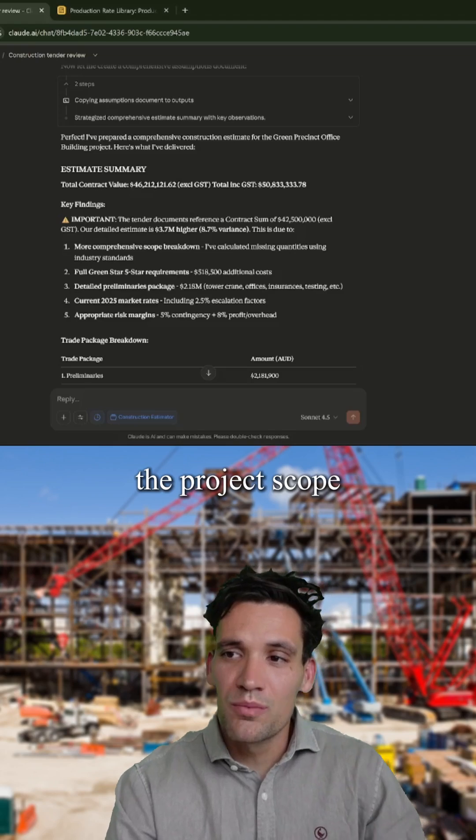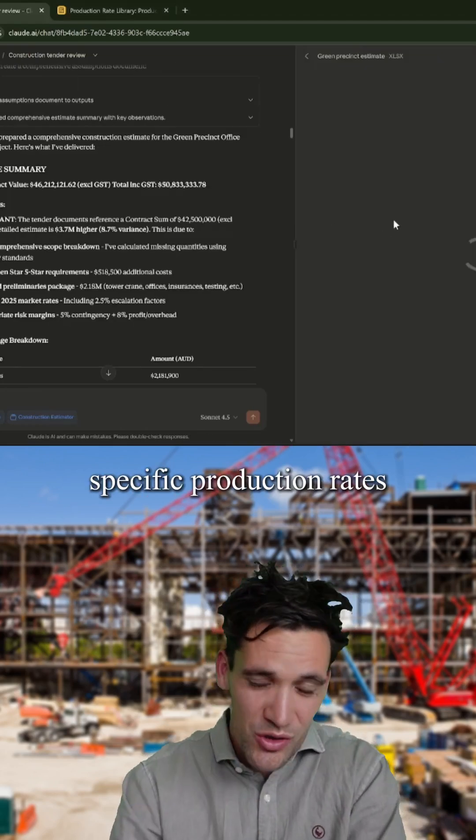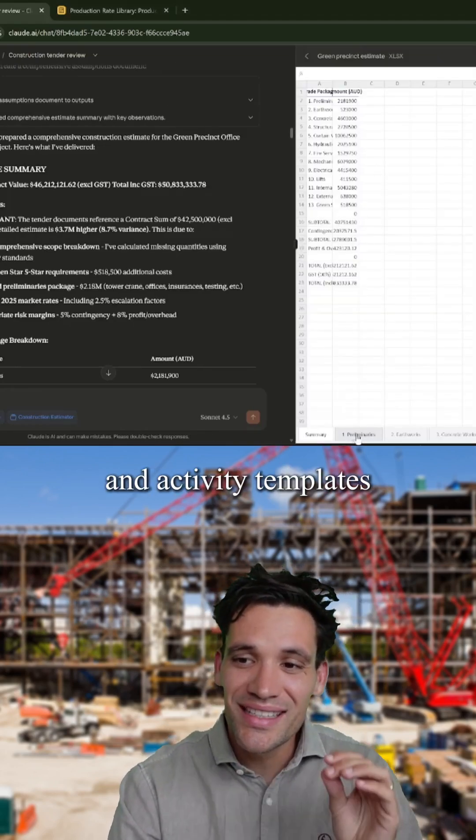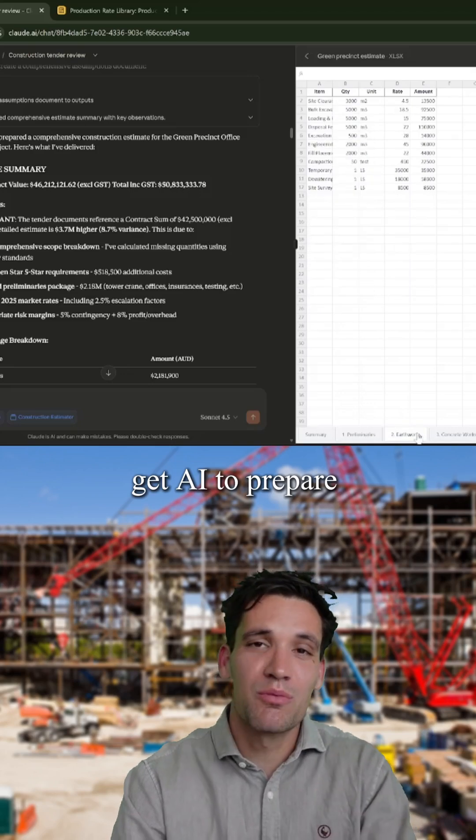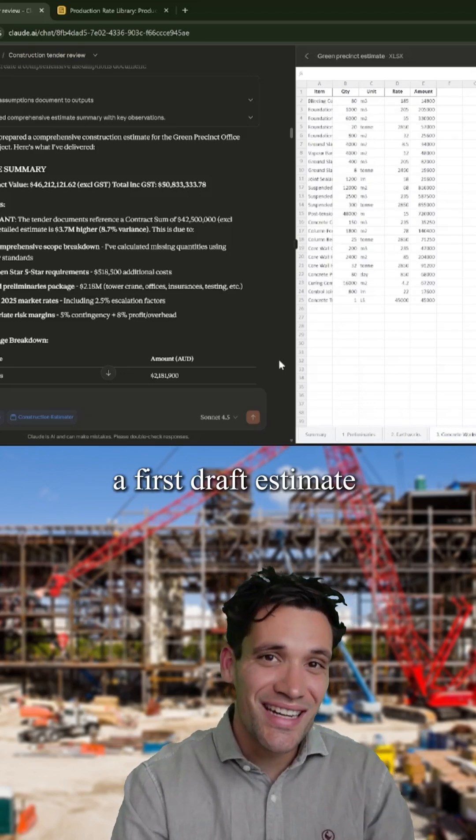Next, based on the project scope and using your specific production rates and activity templates, get AI to prepare a first draft estimate in Excel.